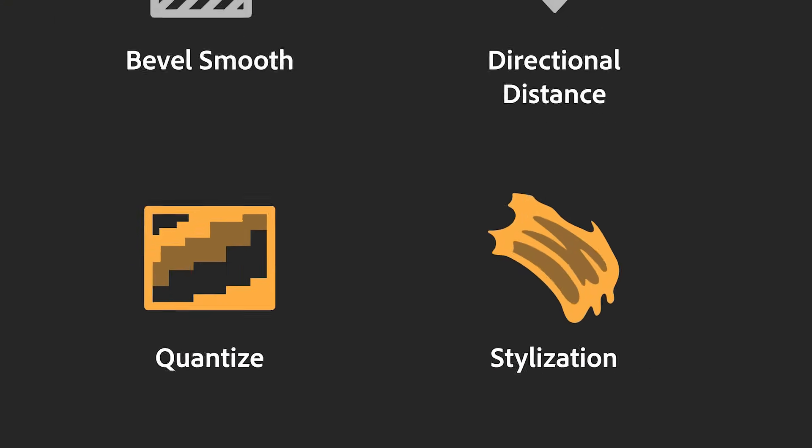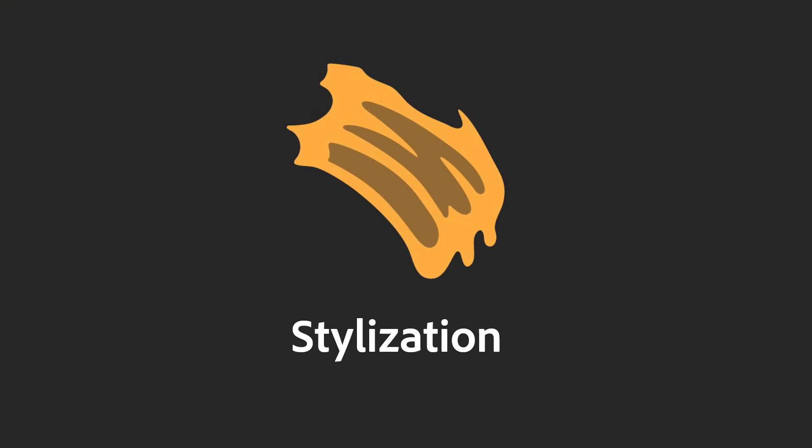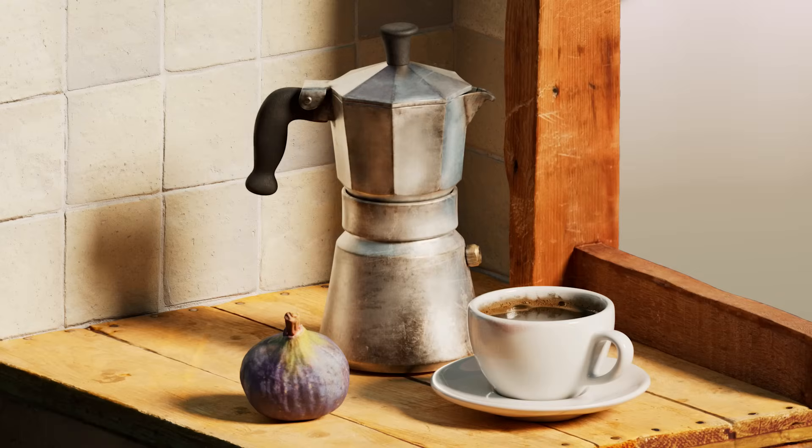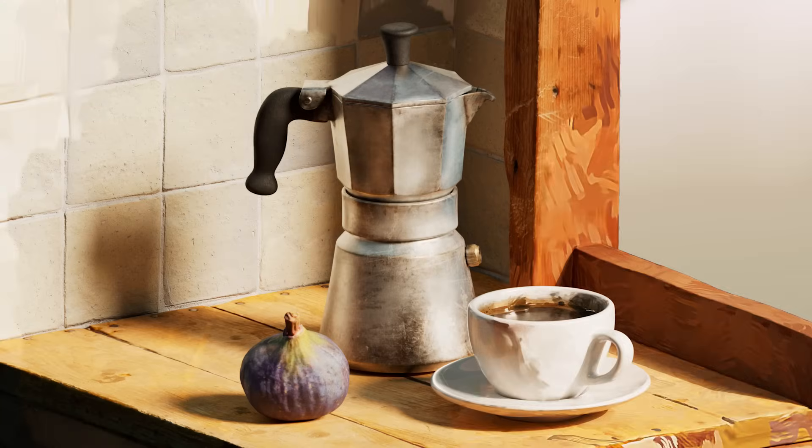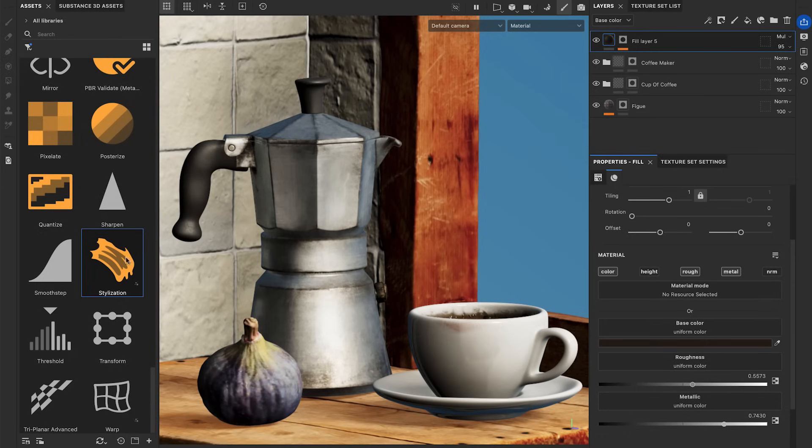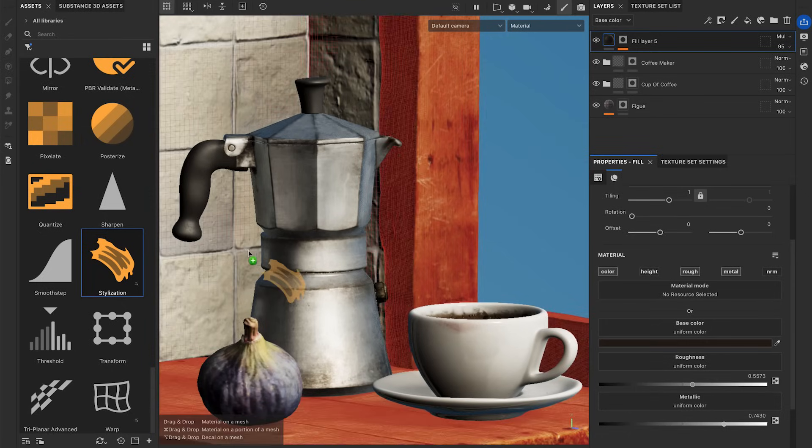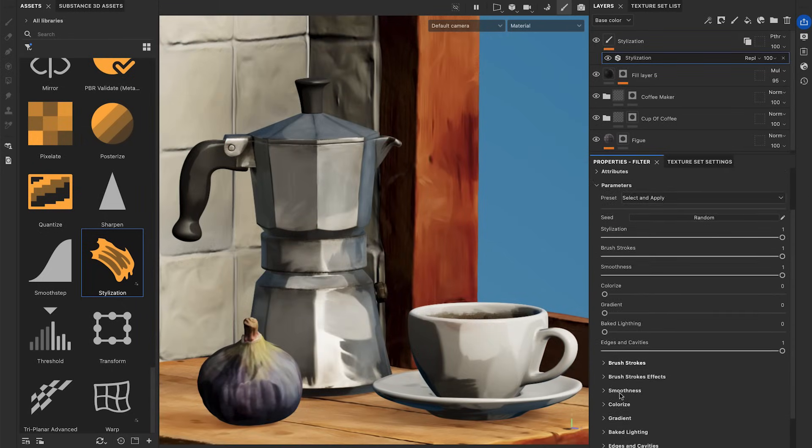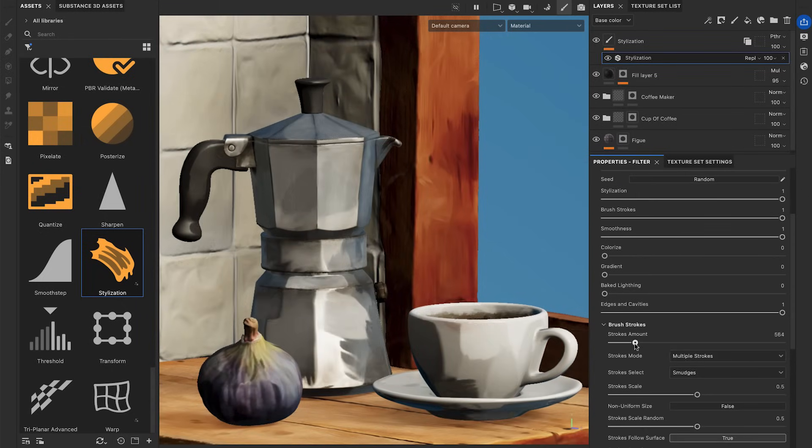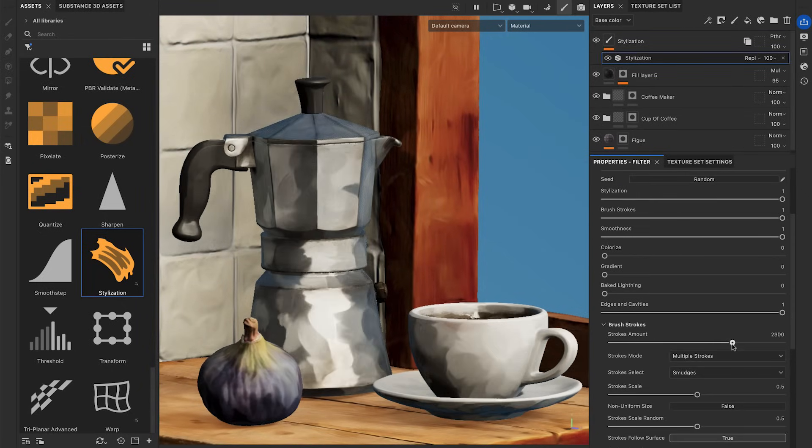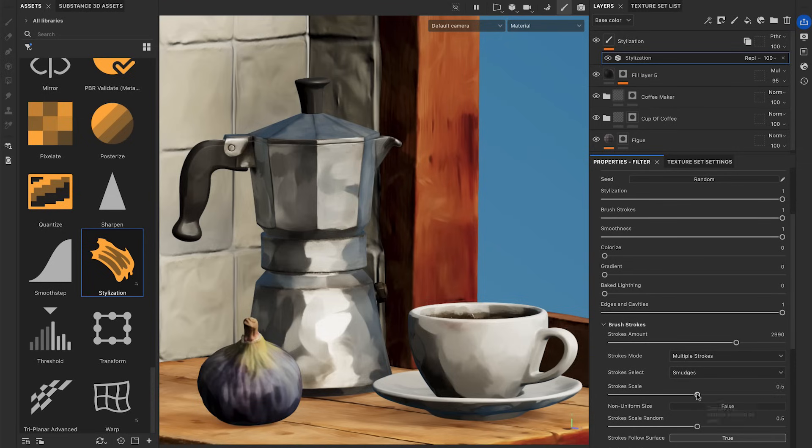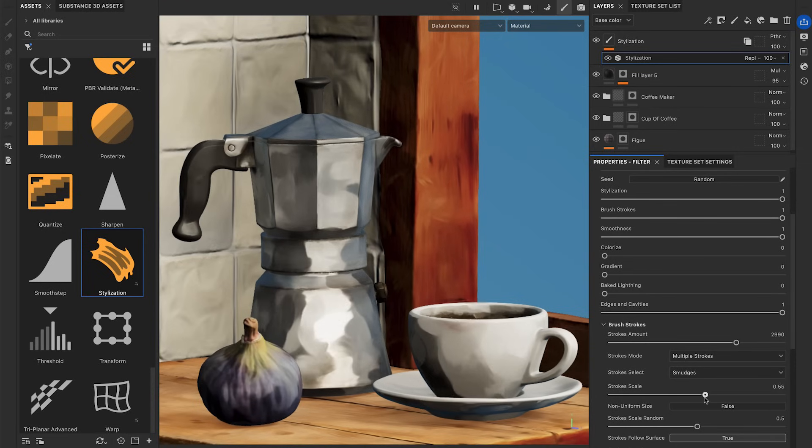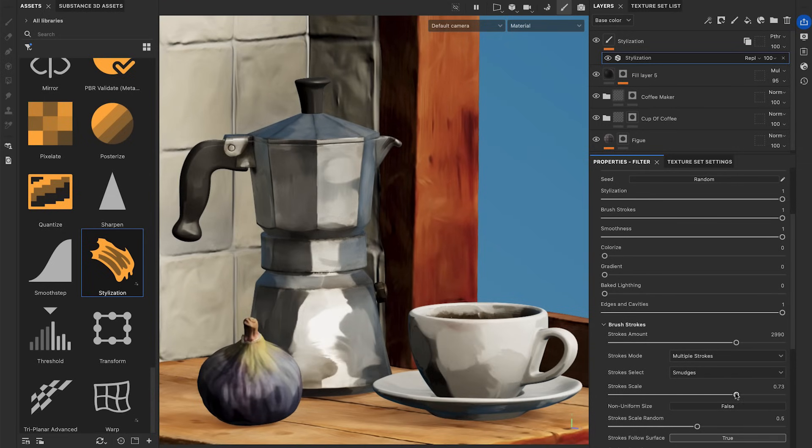Lastly, the Stylization Filter lets you convert your models into stylized and painted assets. You can drag and drop it on a texture set to apply the effect to all the layers. The filter splatters brush strokes on the models through 3D projections.